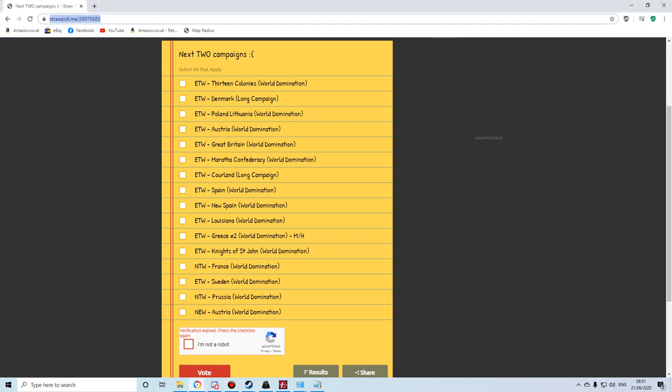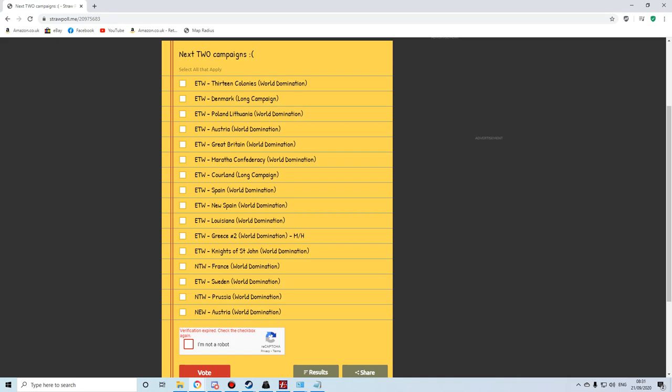So this link will be in the description, so please vote for the factions you'd like to see. Rightio. Sorry everyone. Cheers.